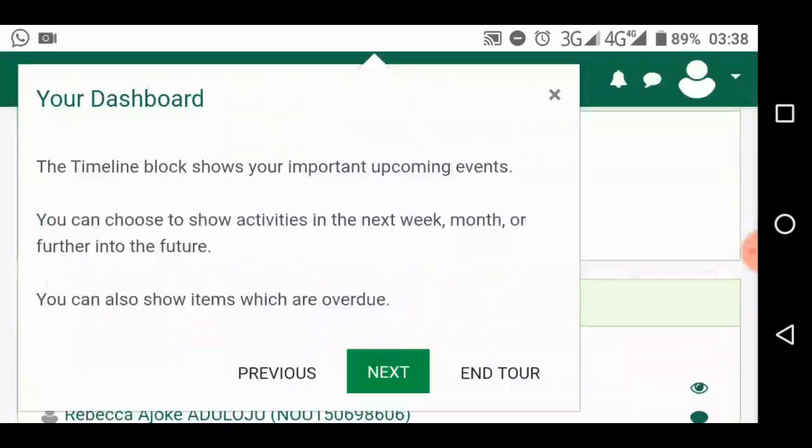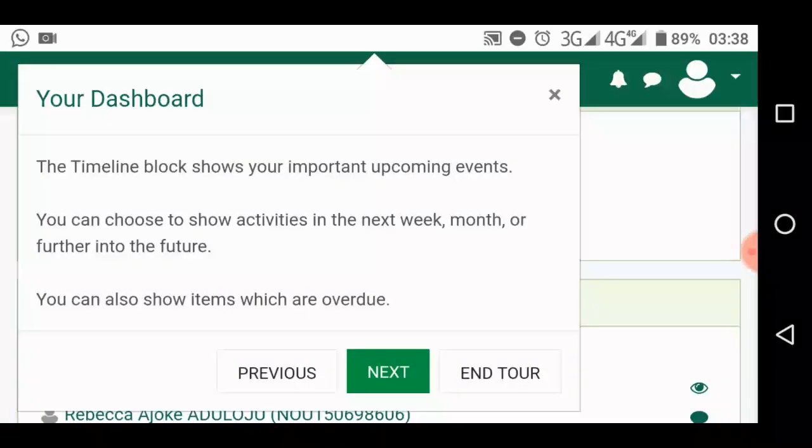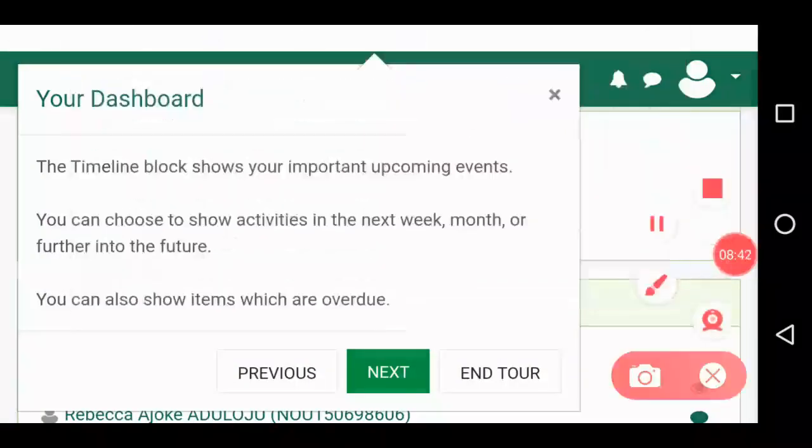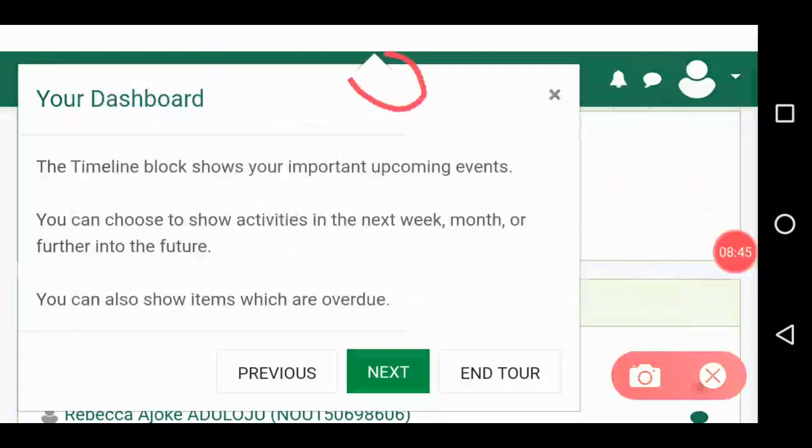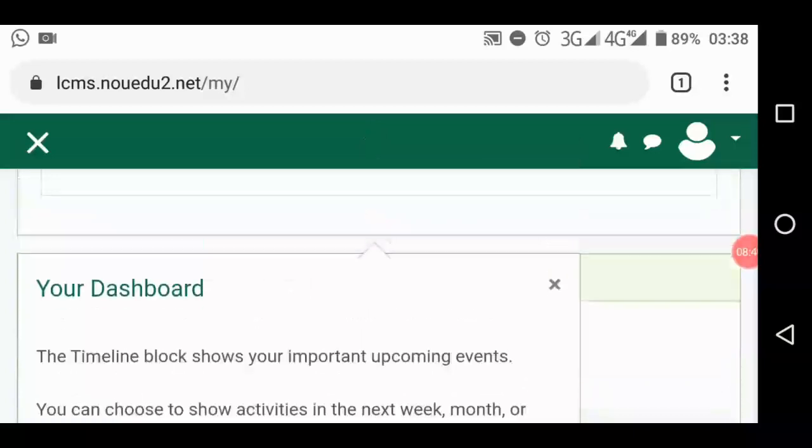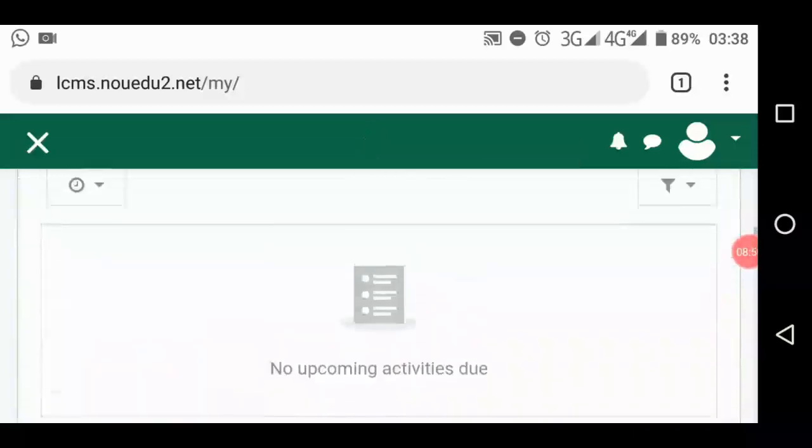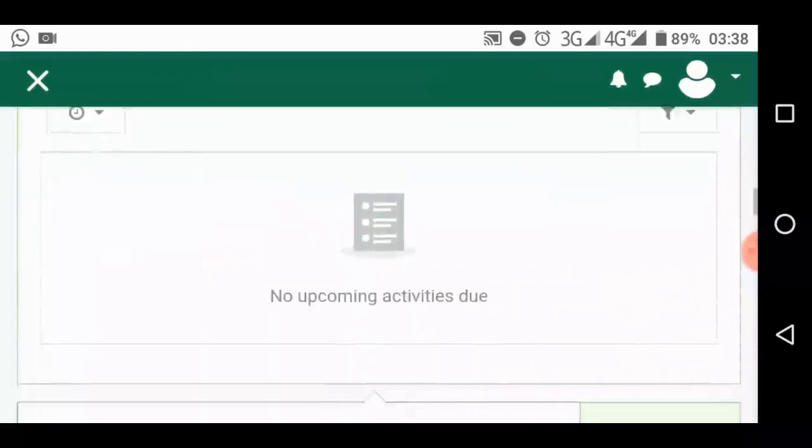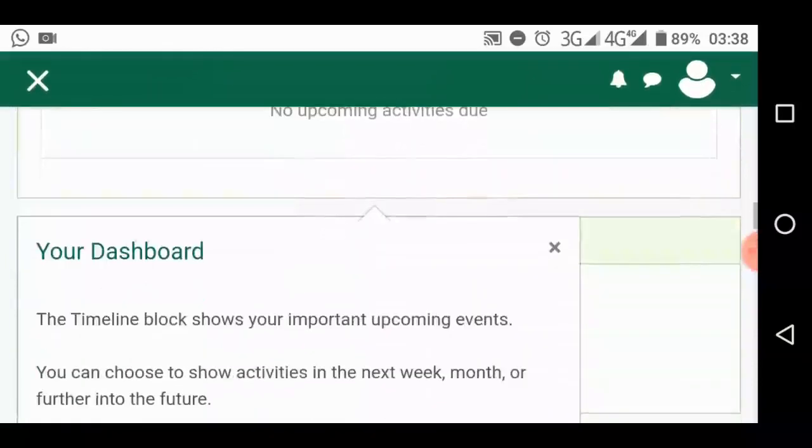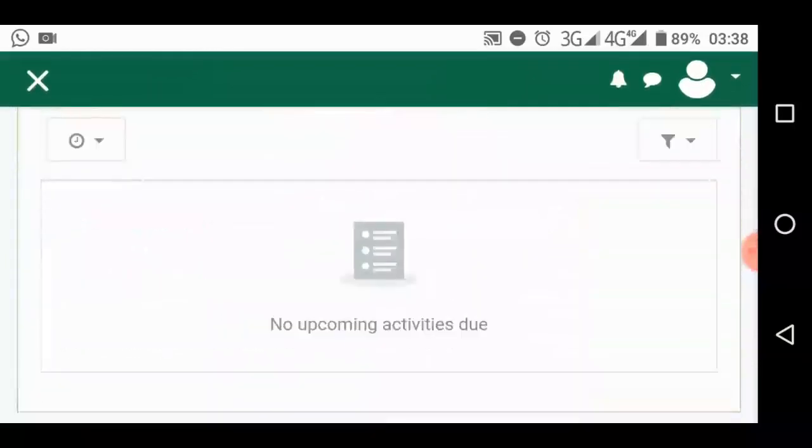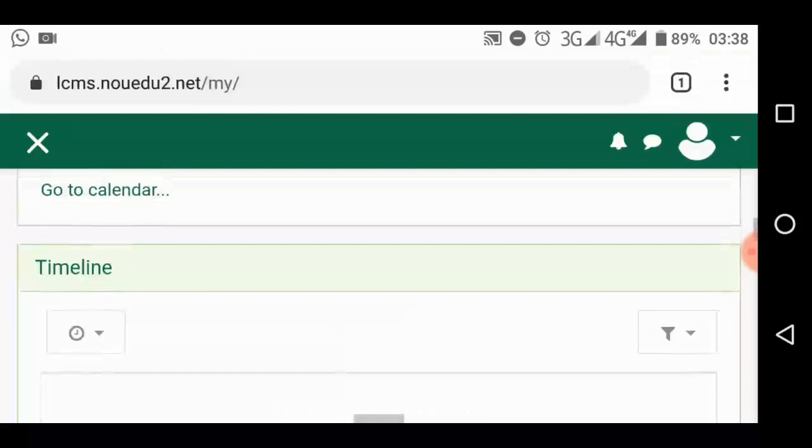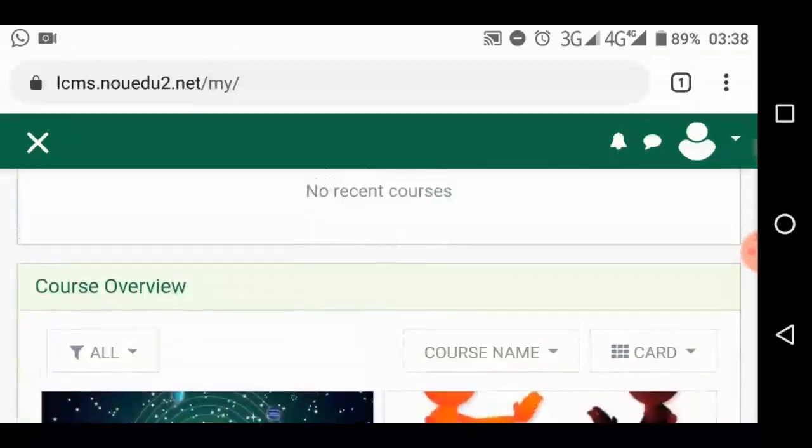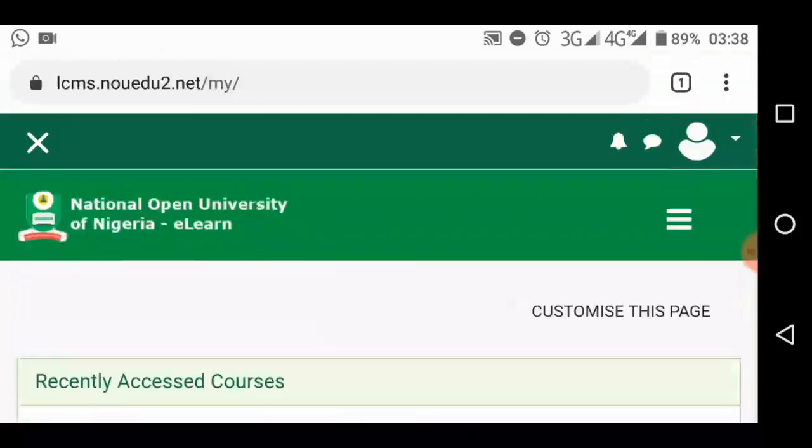Look at this. It's trying to tell you something. Now the timeline block shows you important upcoming events. Look at the arrow. It's pointing somewhere up there. It's pointing somewhere here. And it's explaining what the place is all about. Look at that. Upcoming activities. There are no upcoming activities. But it's just telling you. So you can just end the tour. So you can continue with other things you want to do. So this is your dashboard.